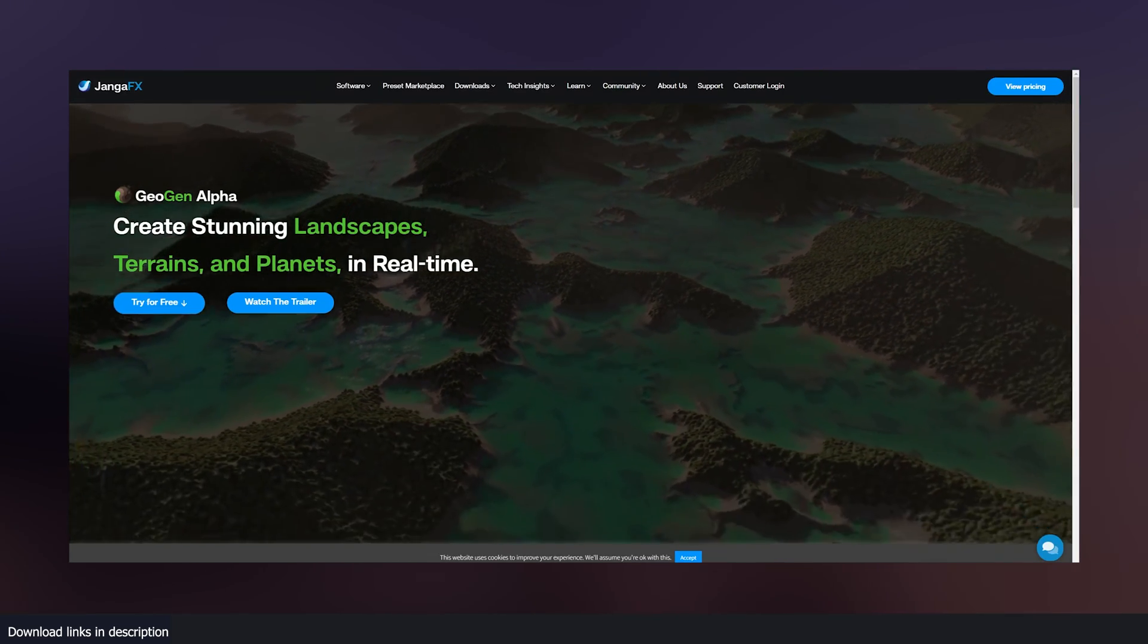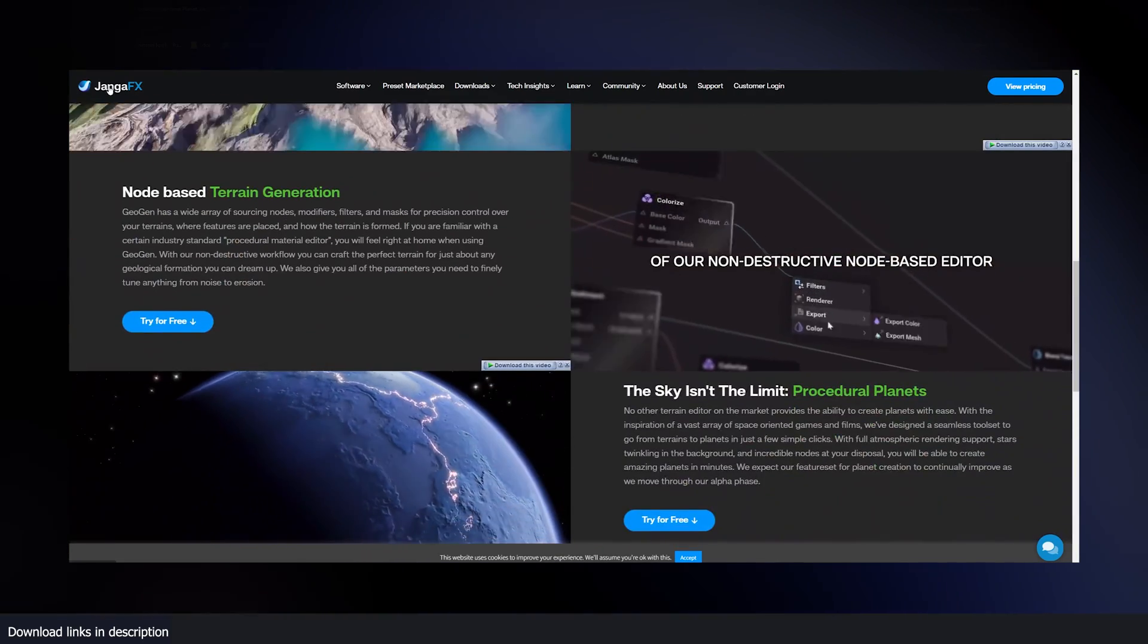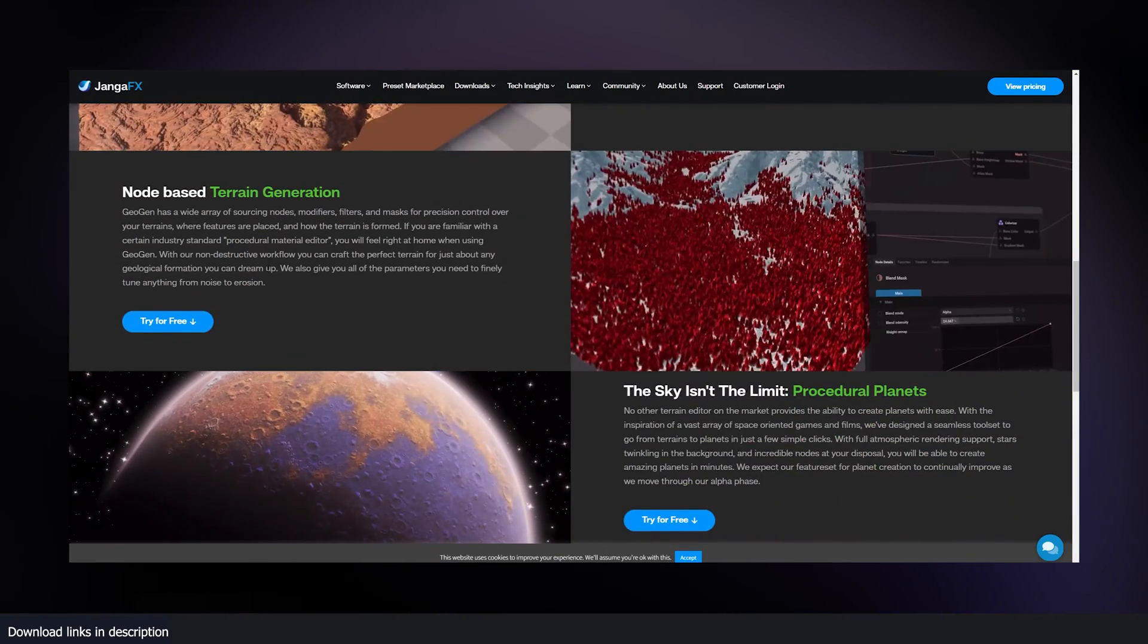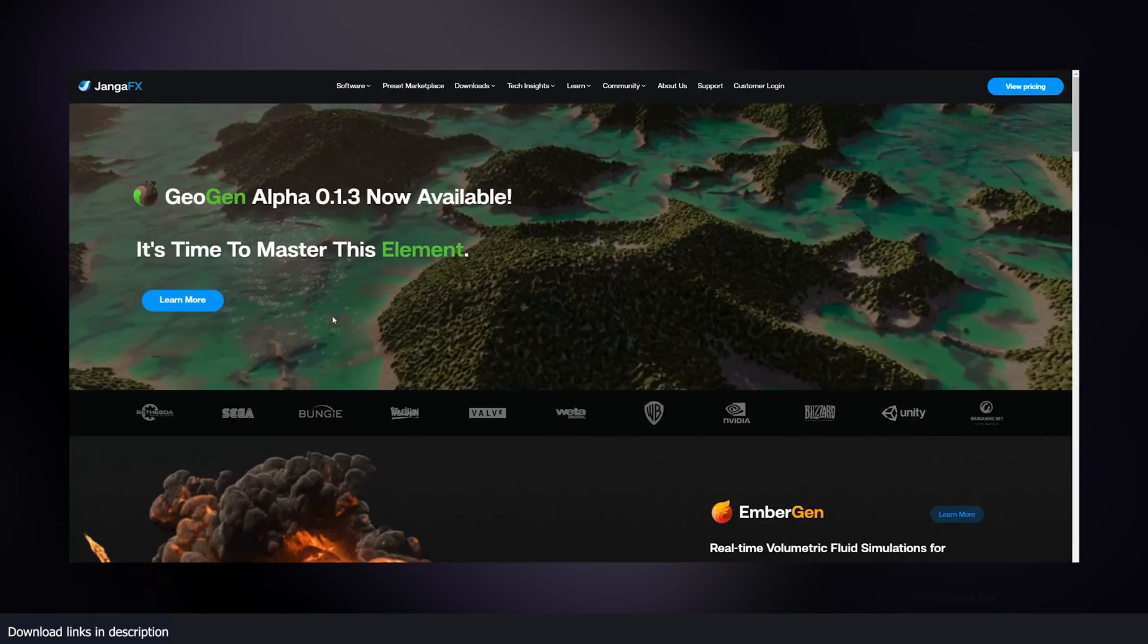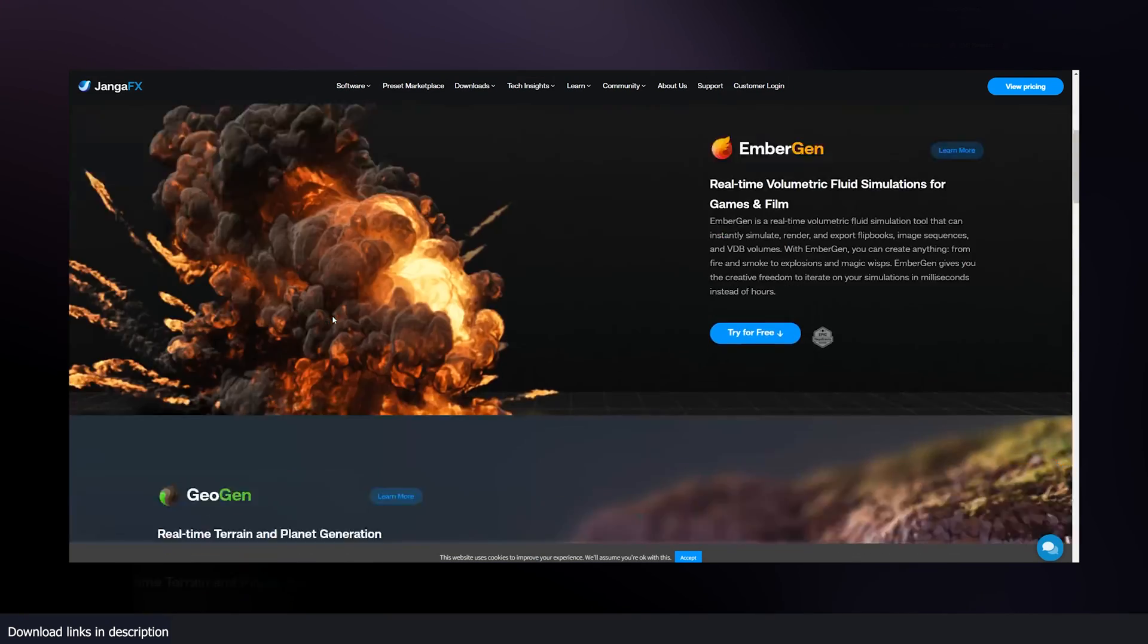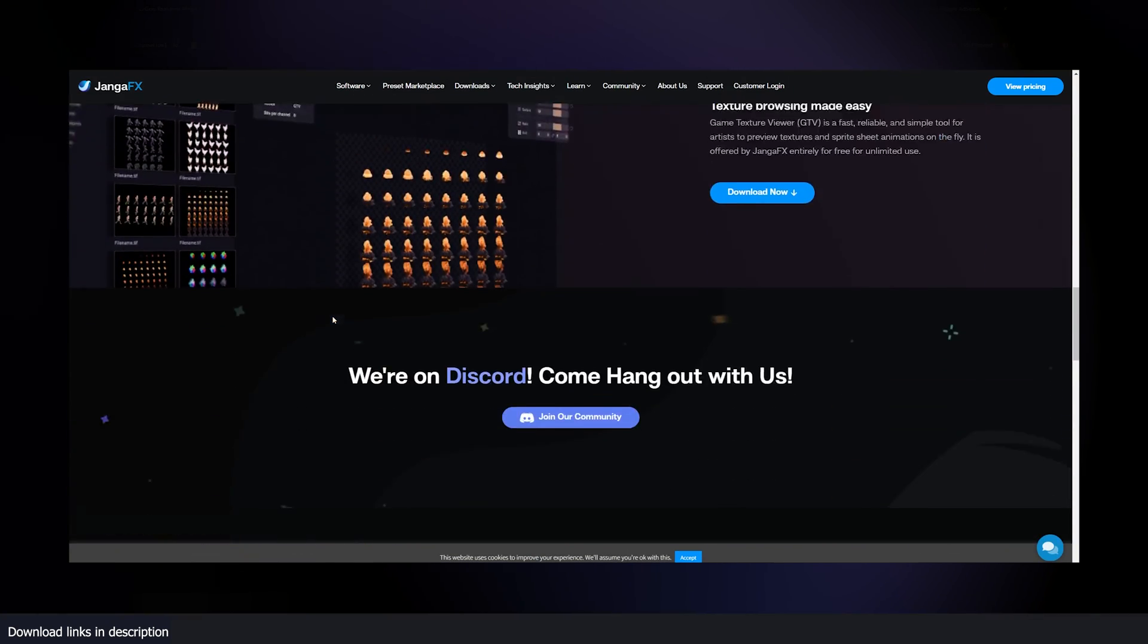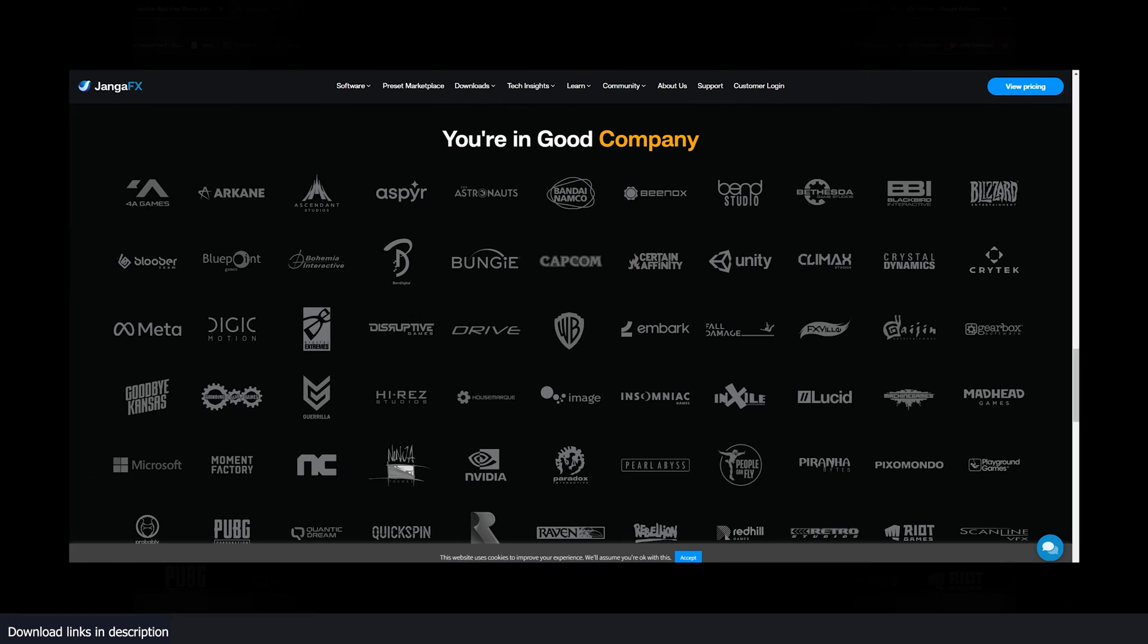They are not just creating GeoGen. They're also the guys behind Liquid Gen and other applications. So if you want to check them out, I'm going to be leaving links in the description. Thank you for watching. I'll see you in the next video.